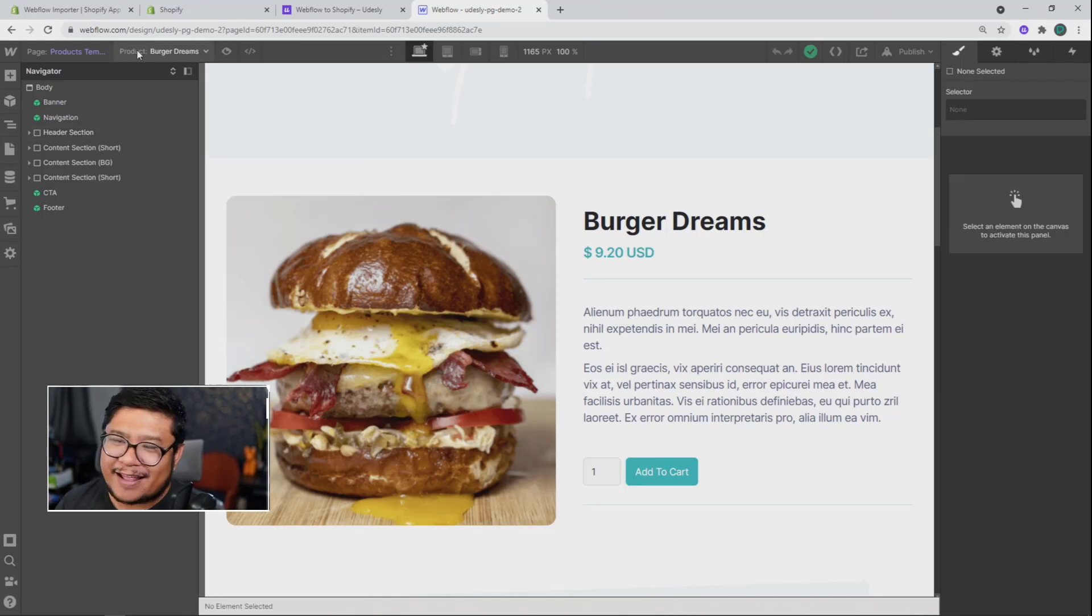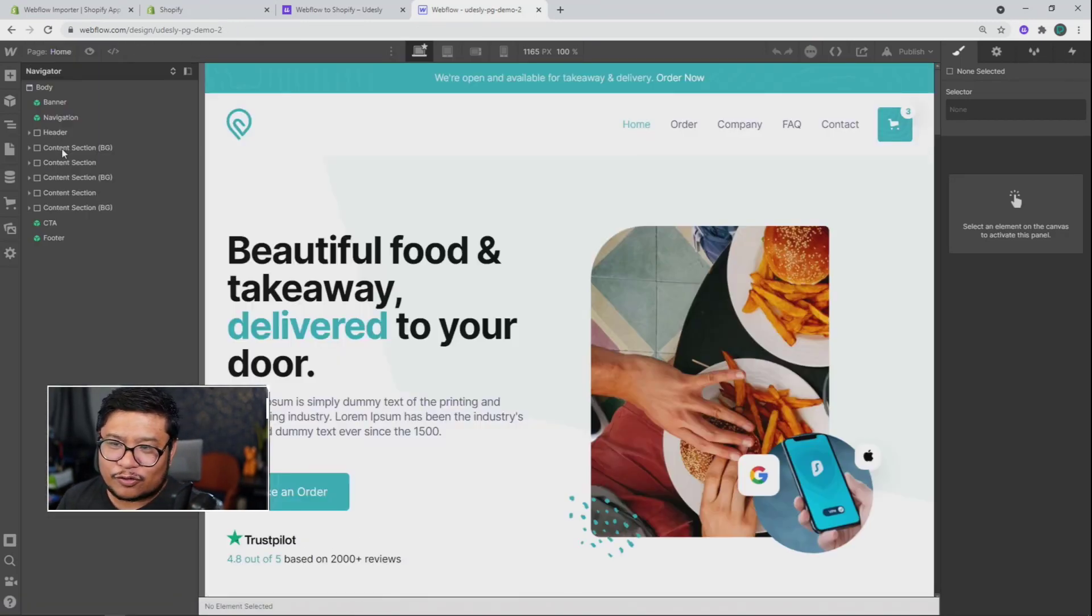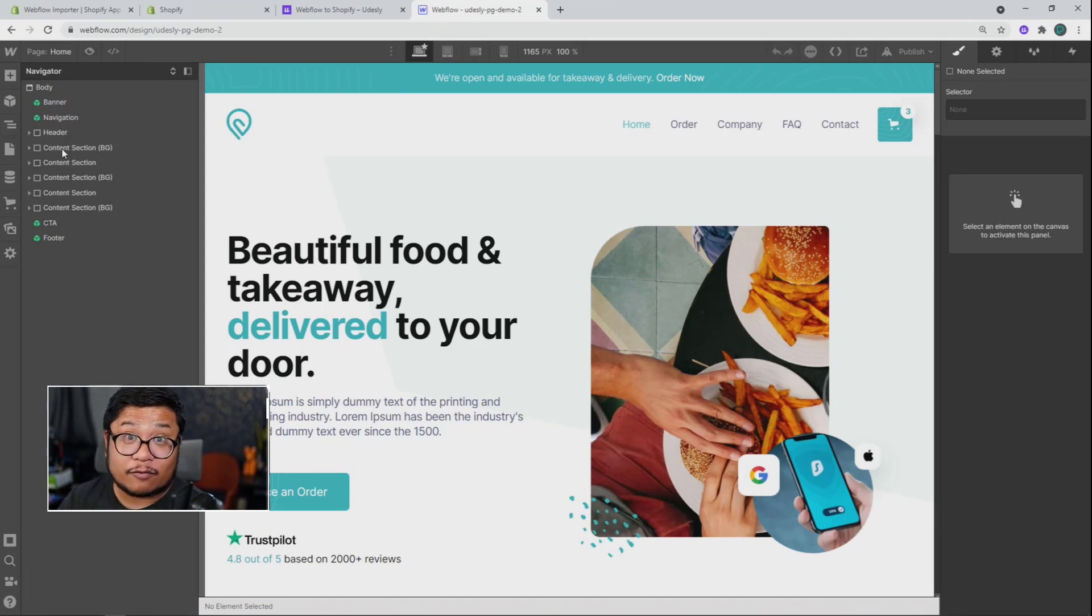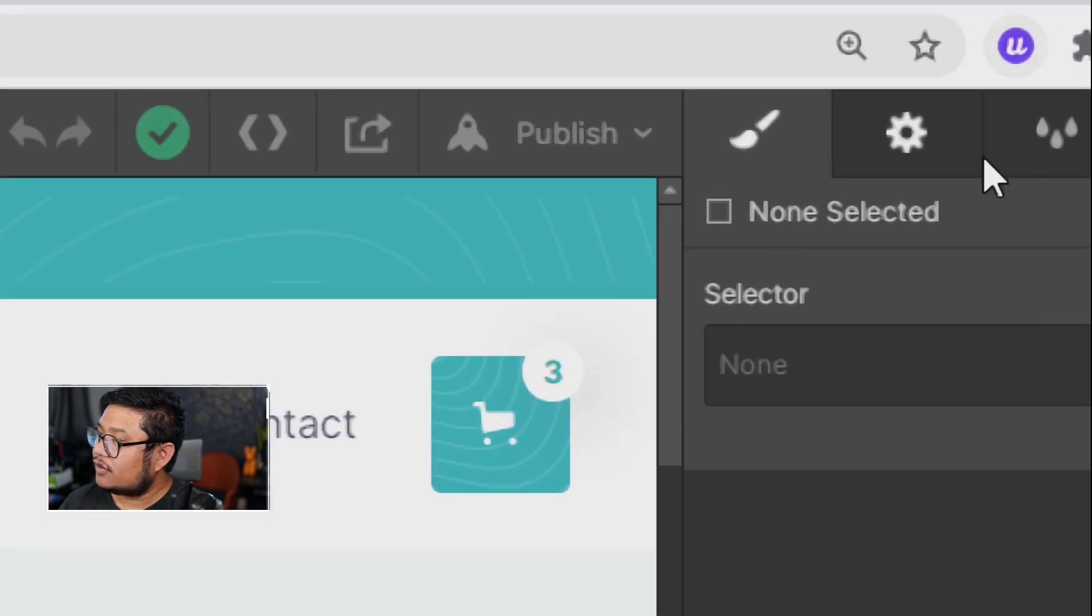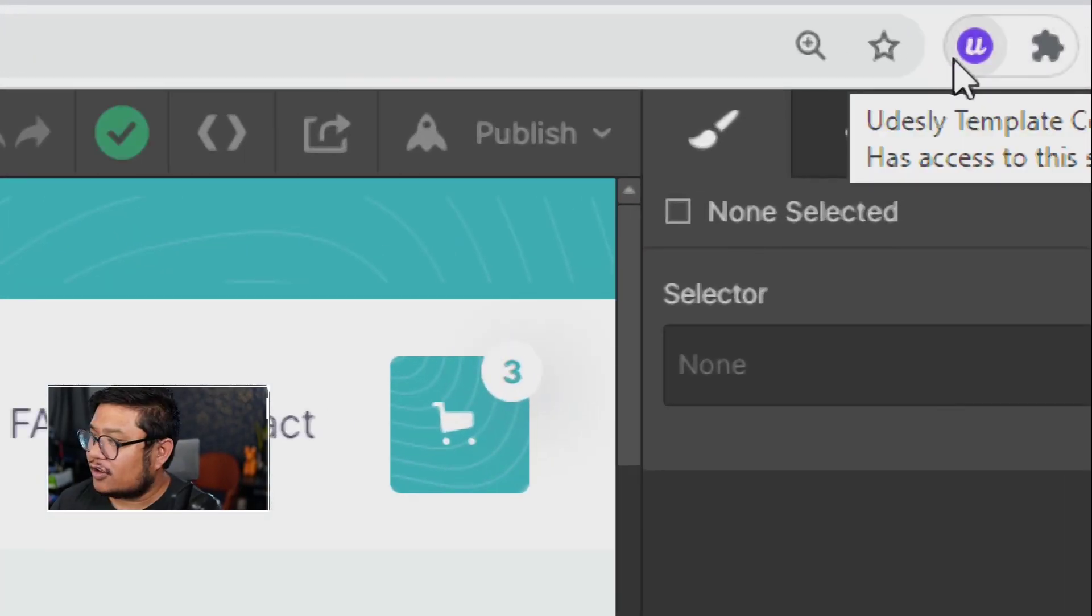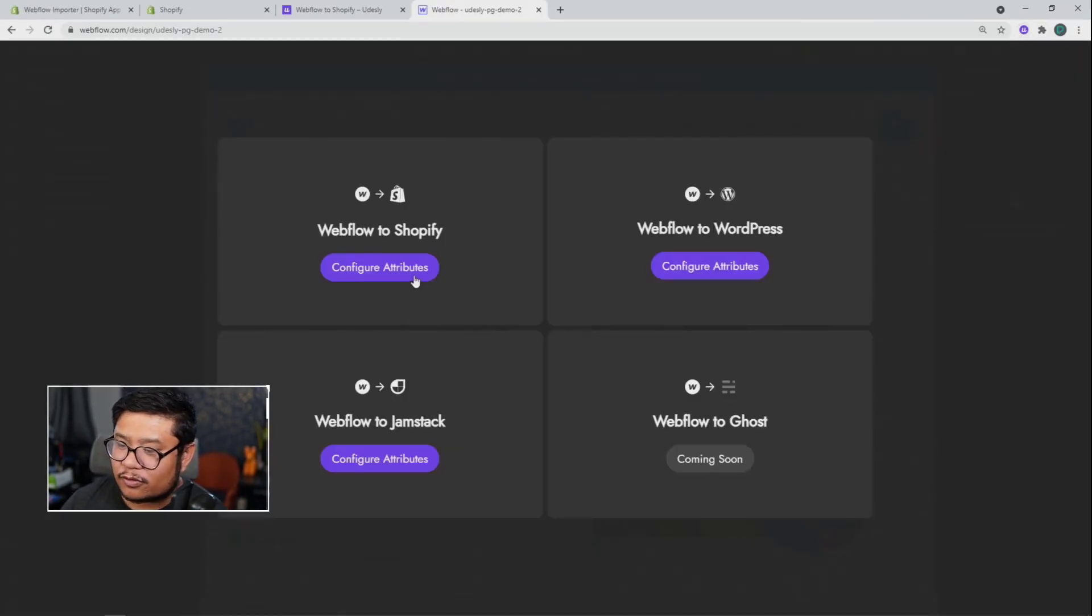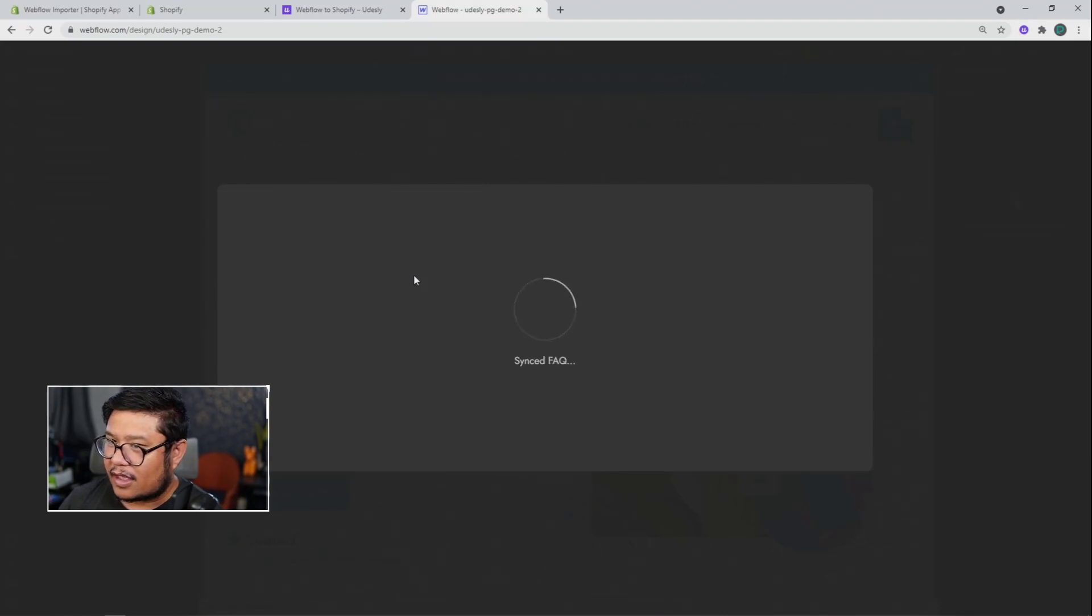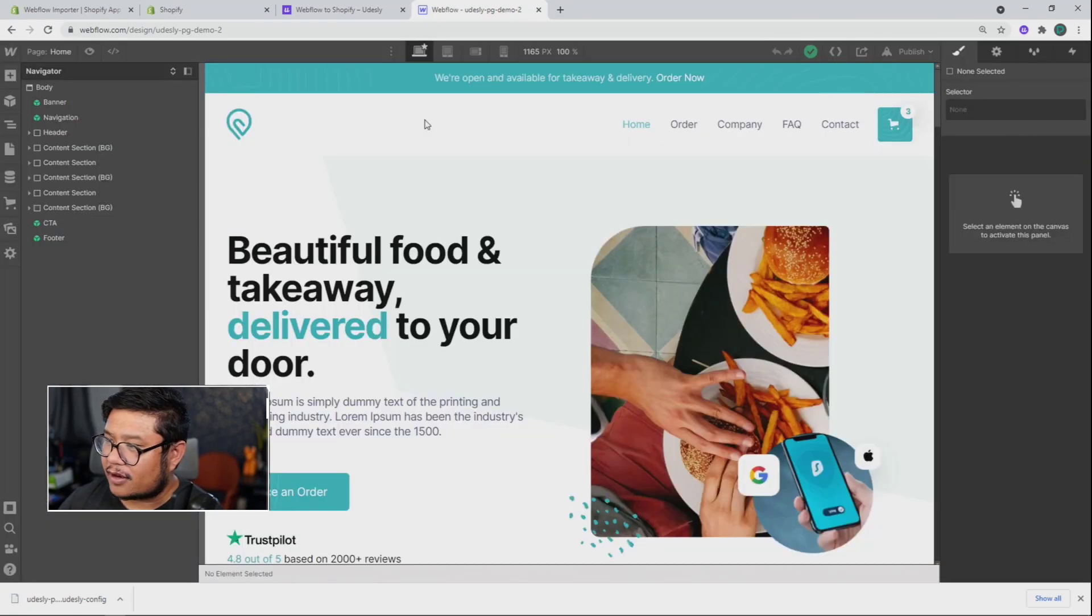All right, so pretend that I'm done with the design. I'm done adding products to the Webflow eCommerce. Now I want to start the conversion process. So first thing you need to do is use the handy dandy Udesli Chrome extension. Just click on it once, then choose Webflow to Shopify. After that's done. Cool. We have a config file. Let's click out of that.